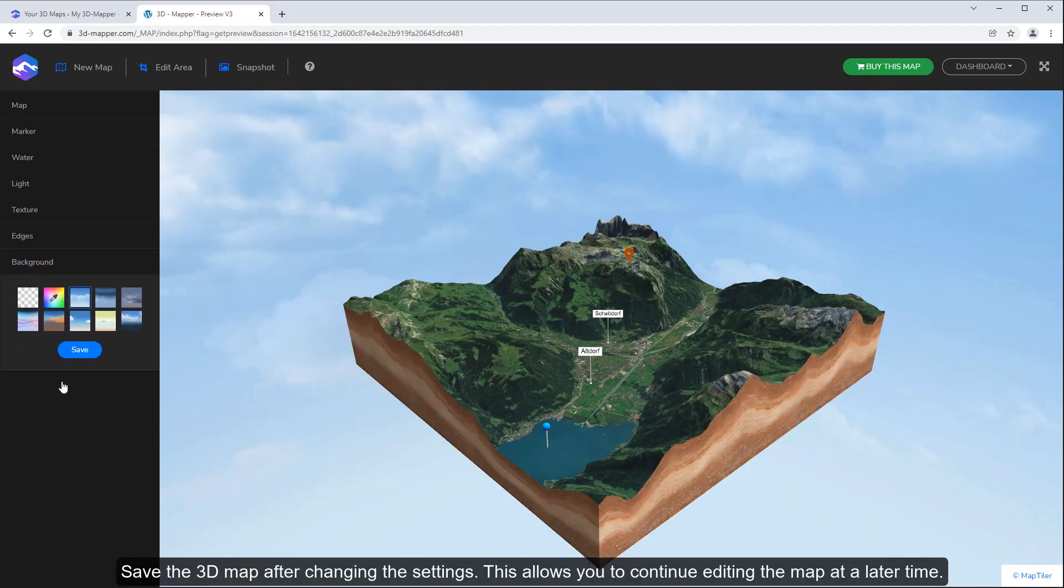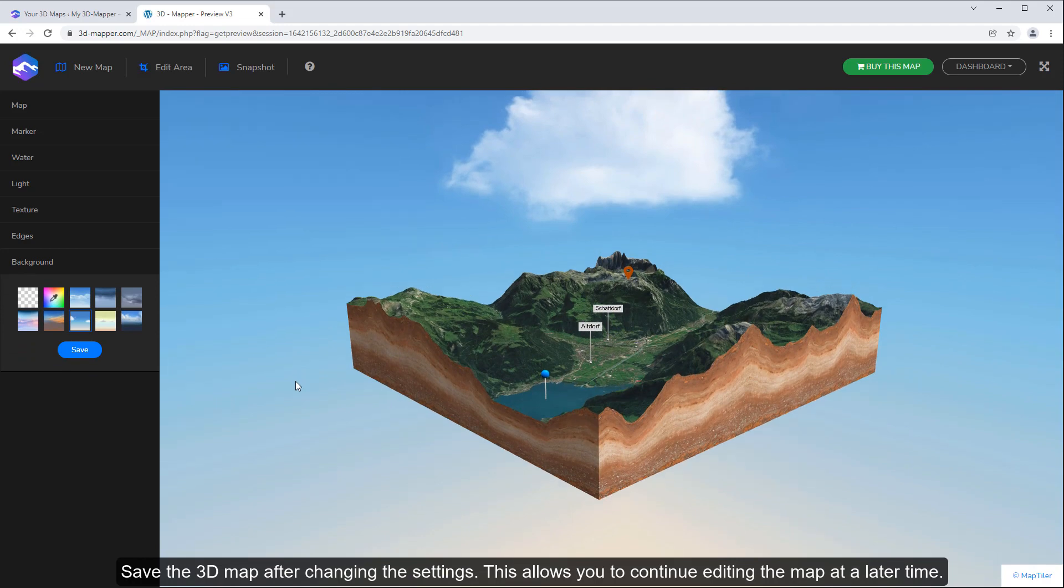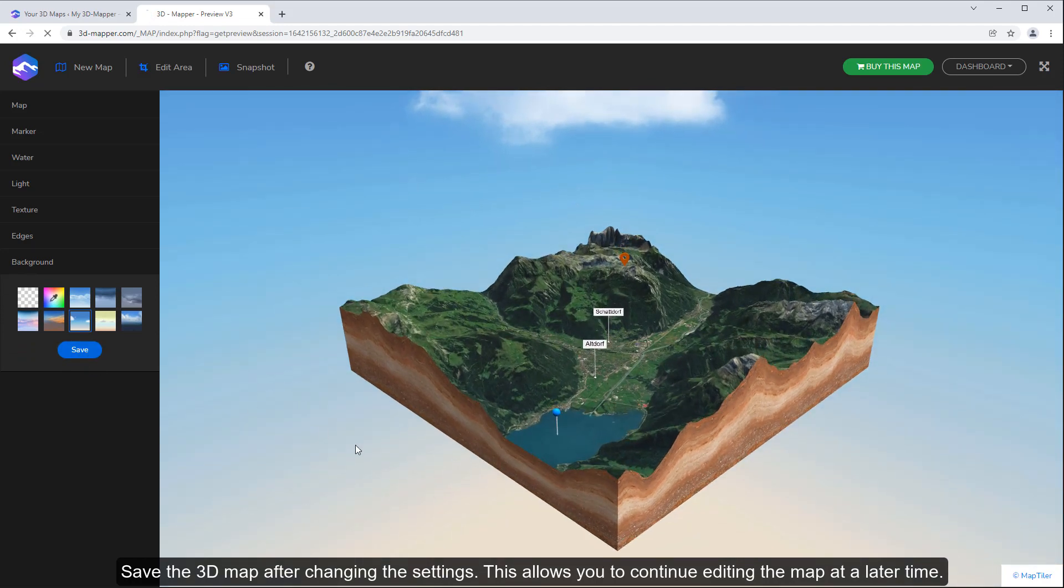Save the 3D map after changing the settings. This allows you to continue editing the map at a later time.